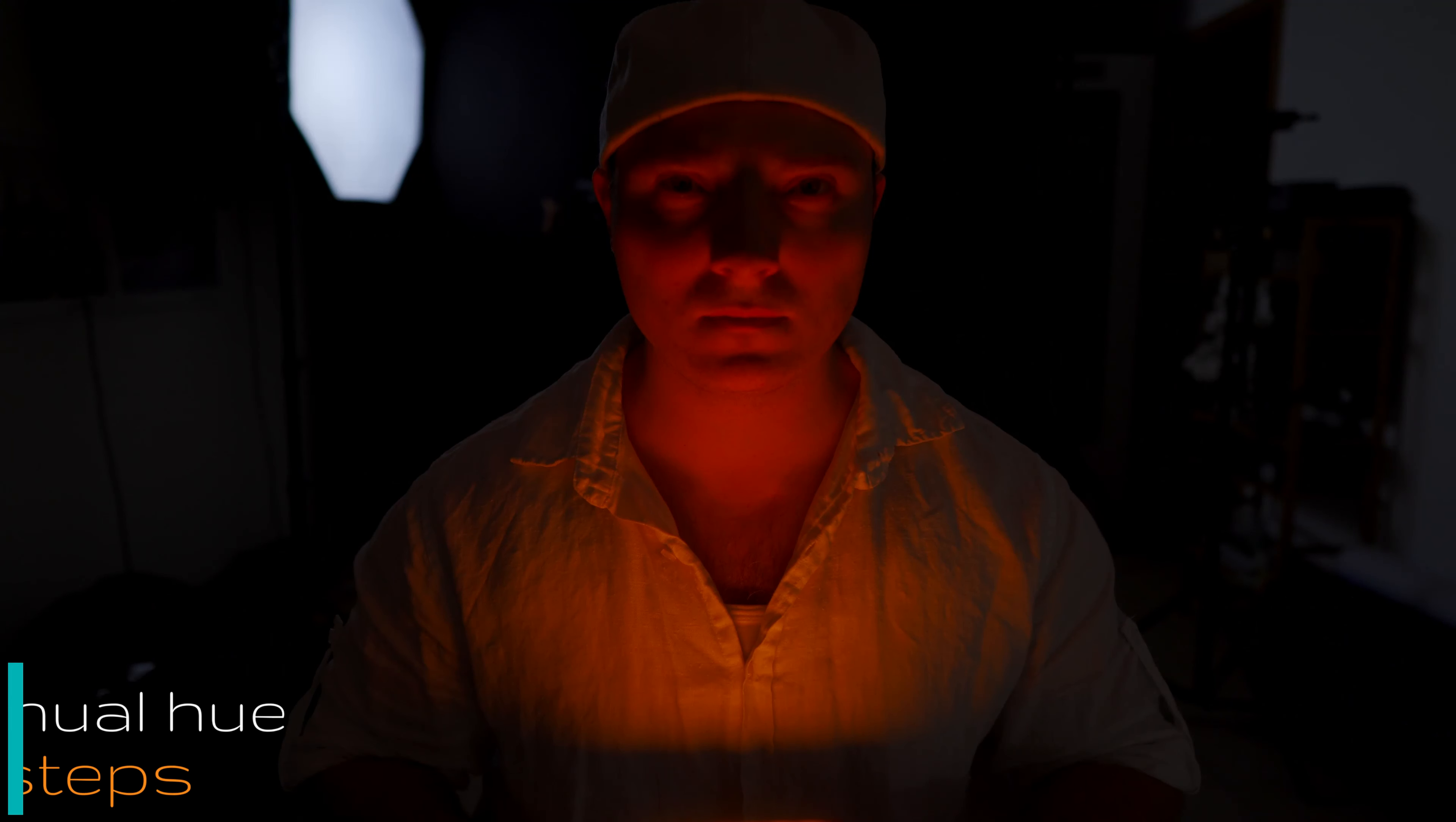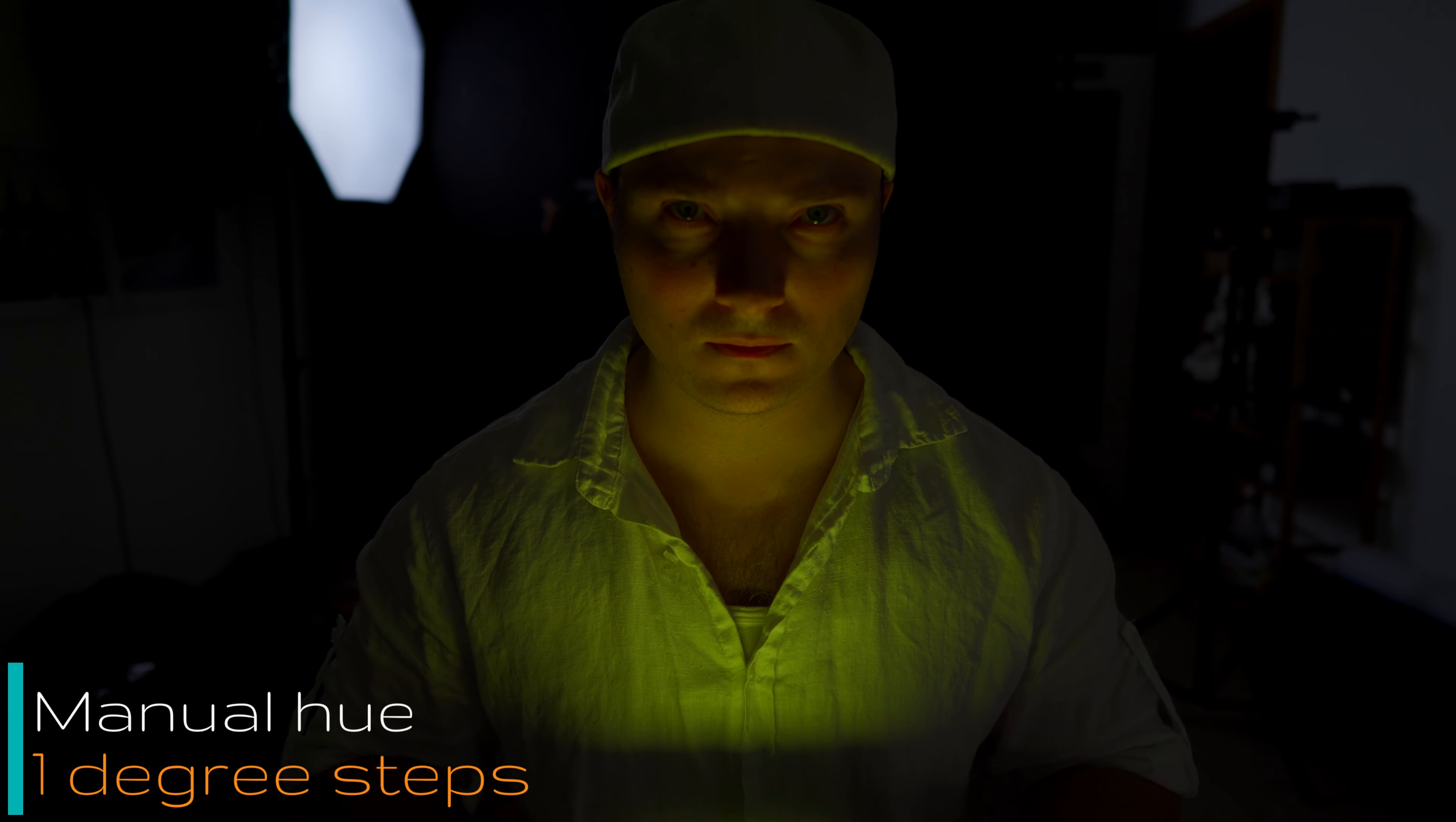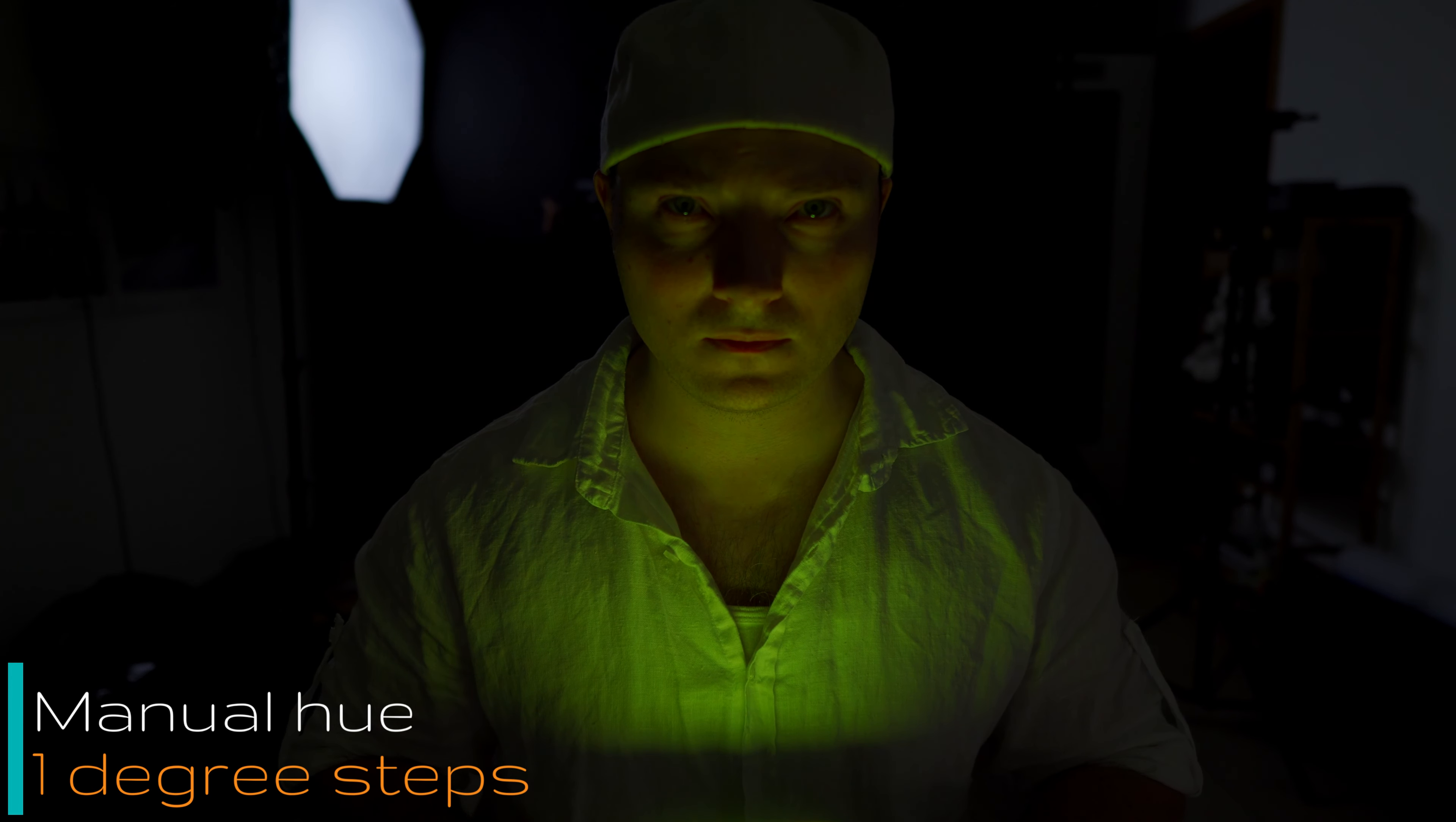Of course you can manually control the hue, as precise as one degree per step if you need to. And of course you get seven different funky RGB modes.